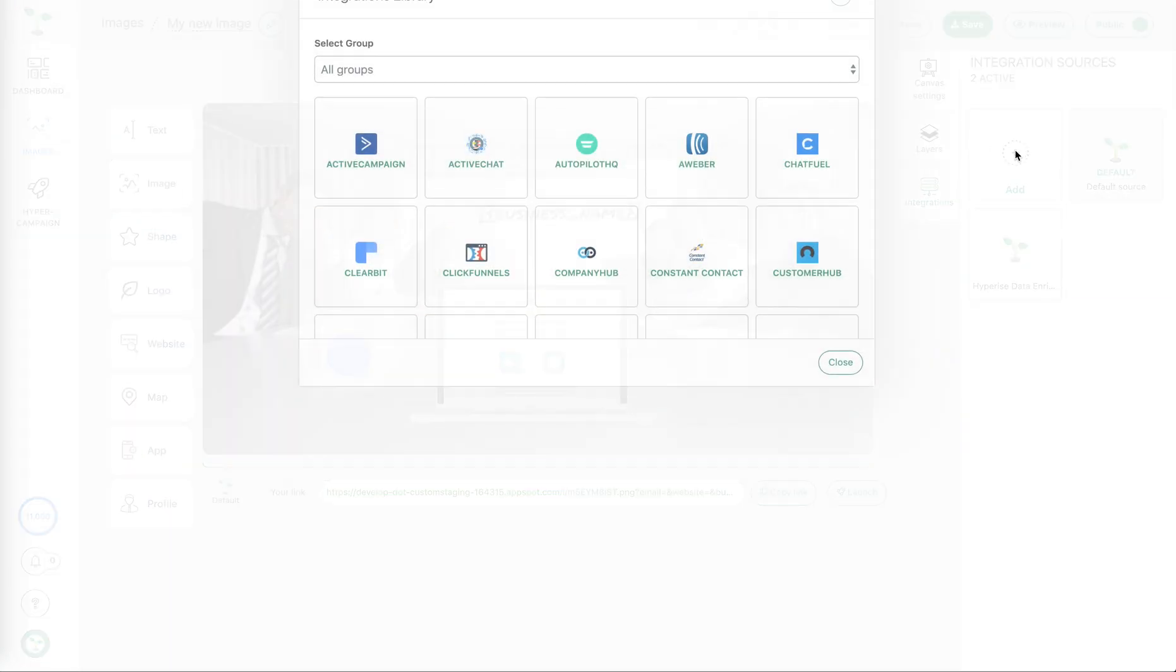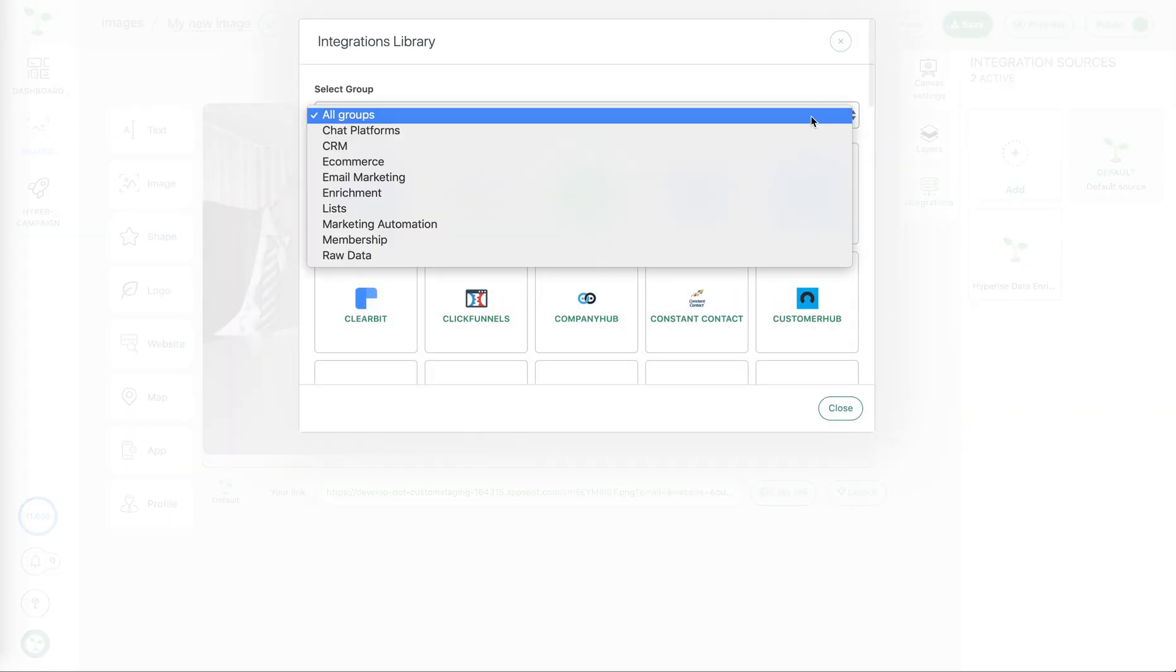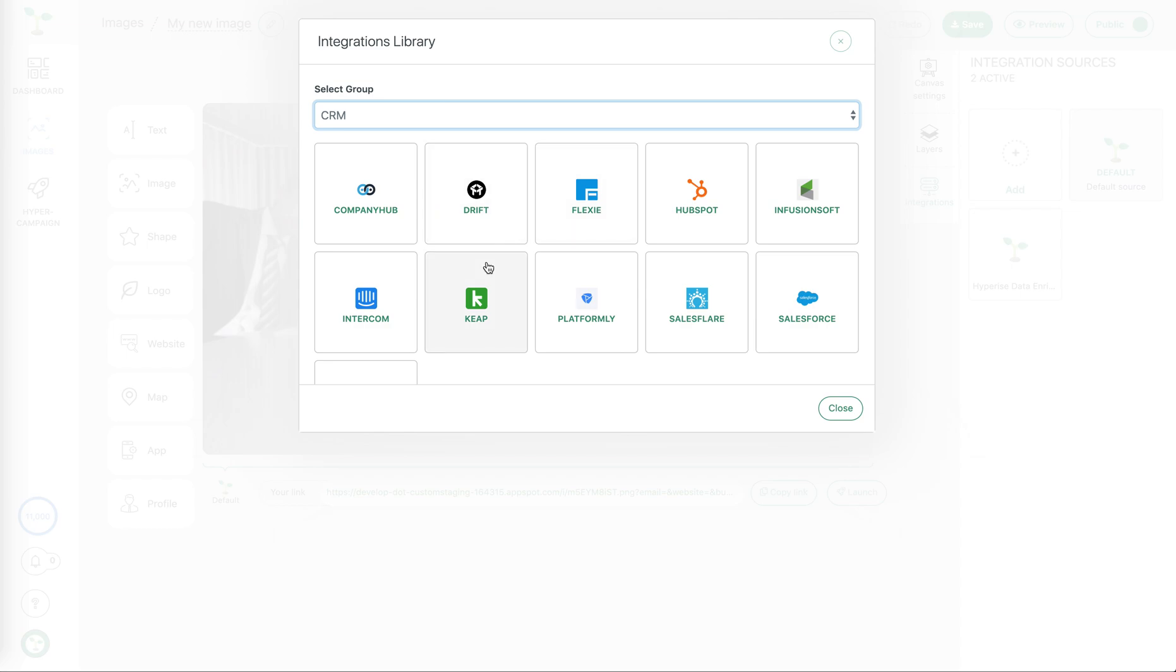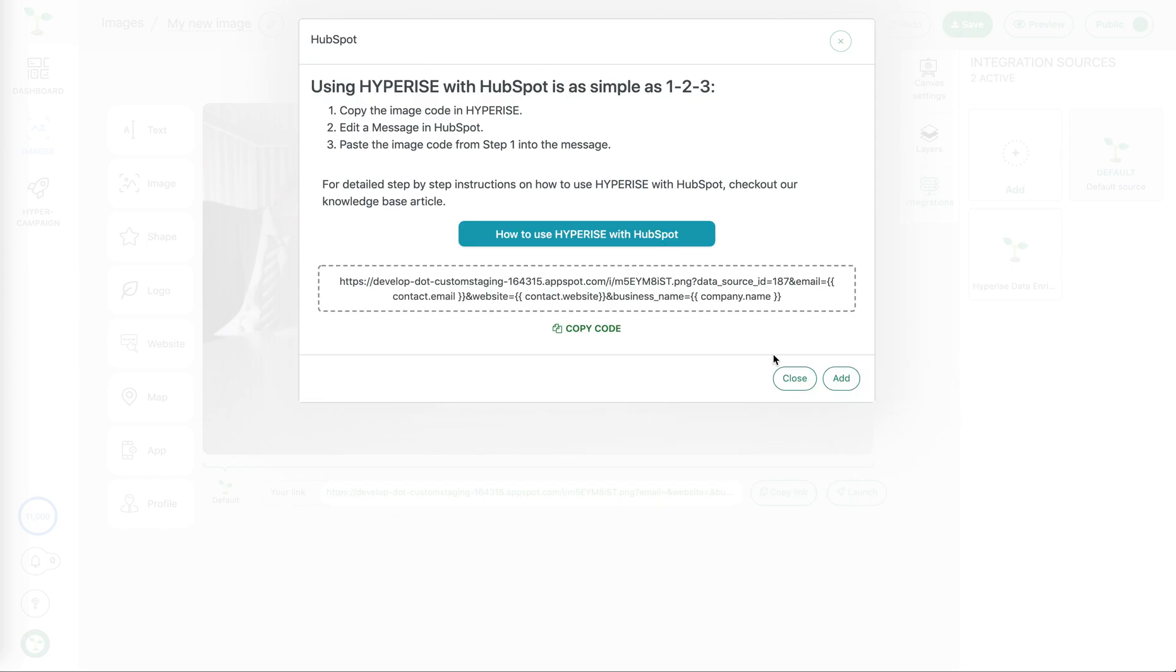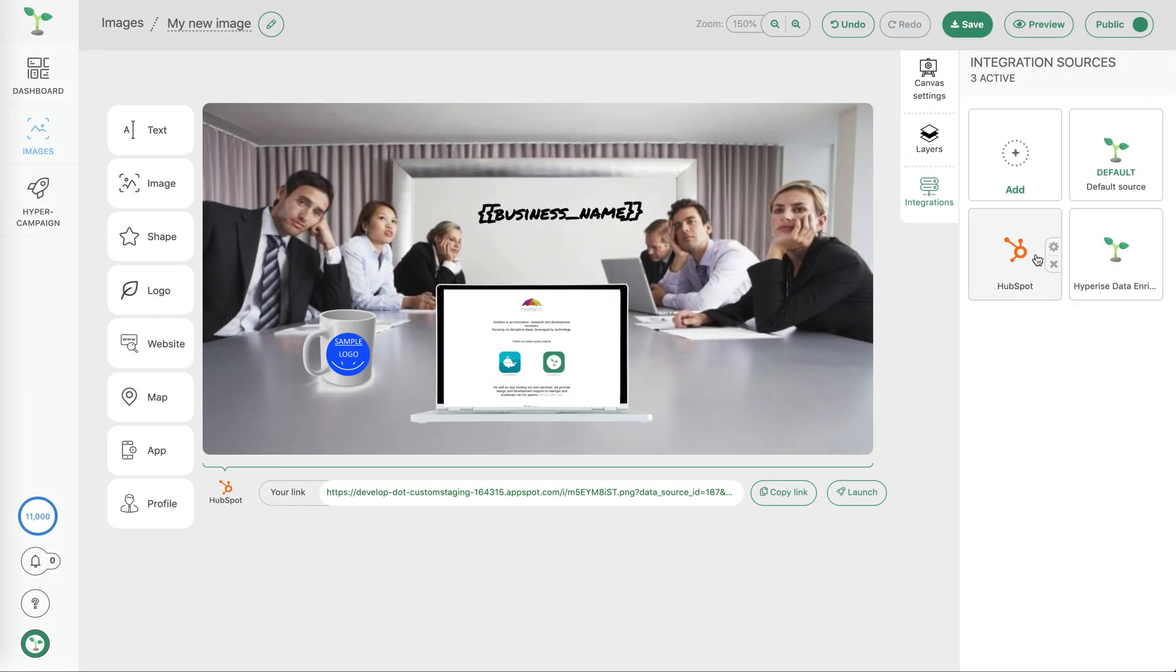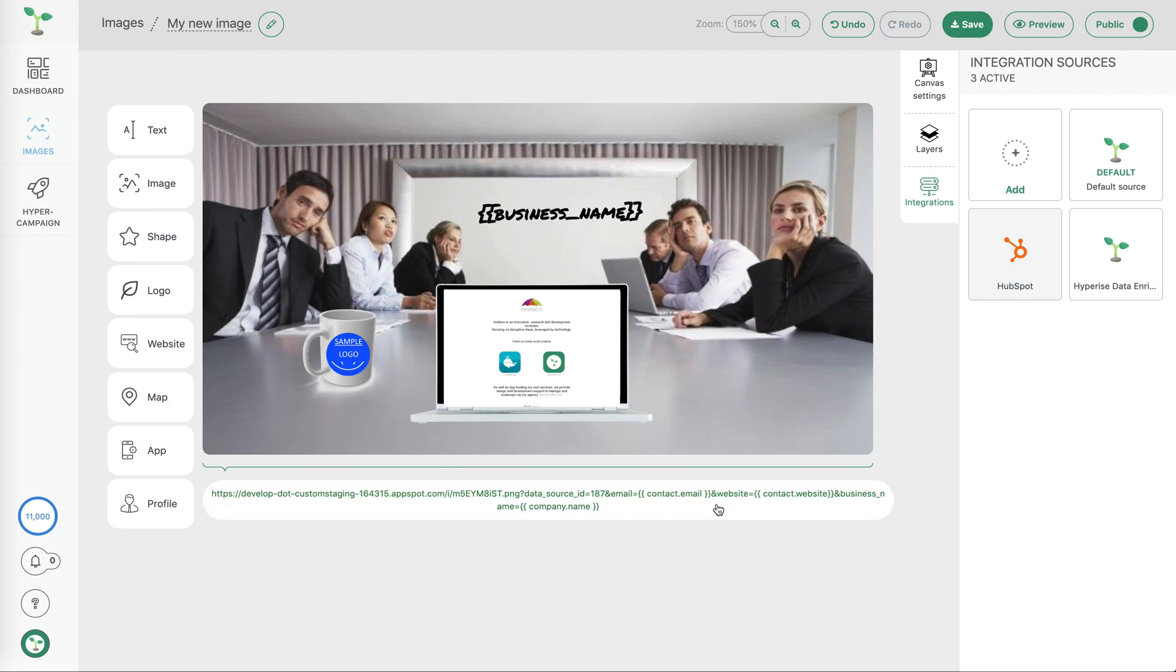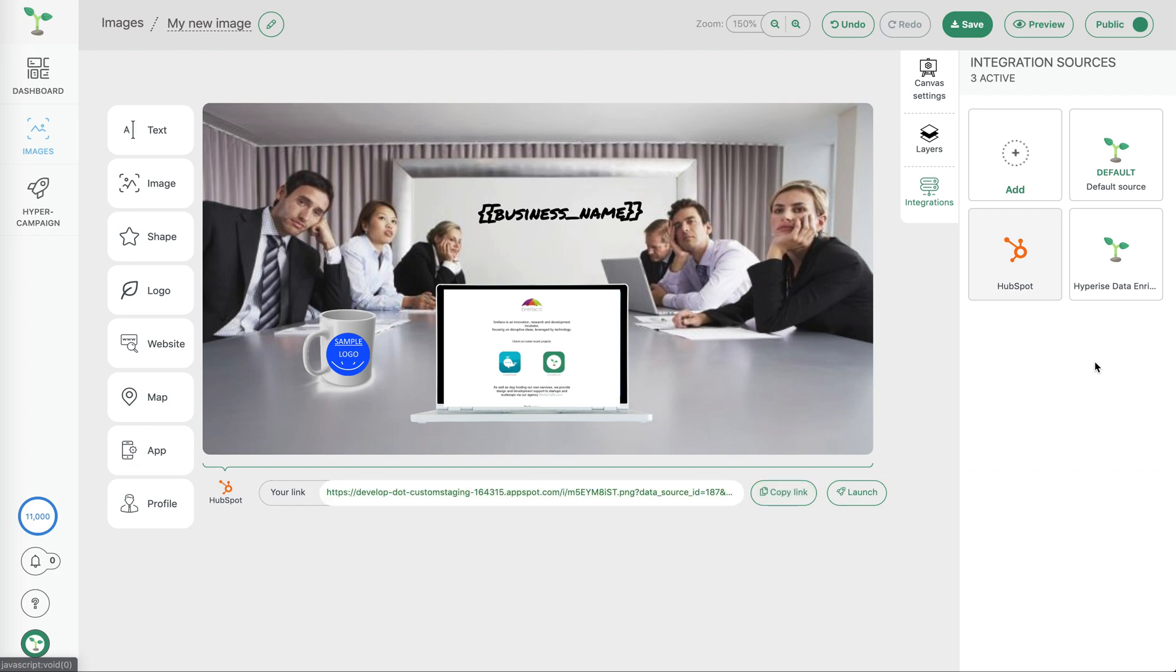For example I might want to use it with my CRM which would be HubSpot. In this case I can choose to add that and now selecting the HubSpot integration you can see that it's selected here and the image link is now specific for HubSpot. I can simply copy that link and paste that directly into a HubSpot template.